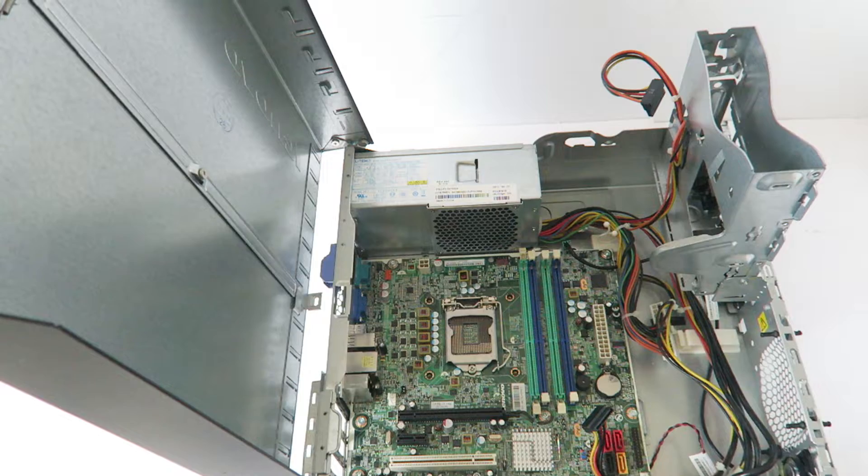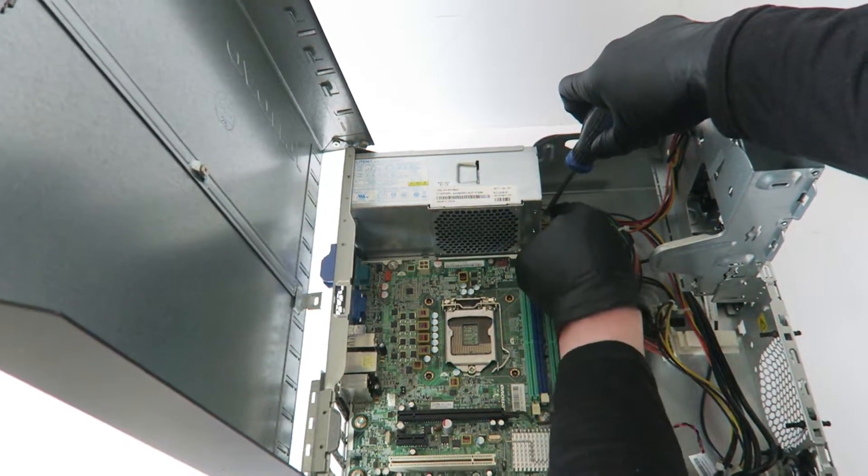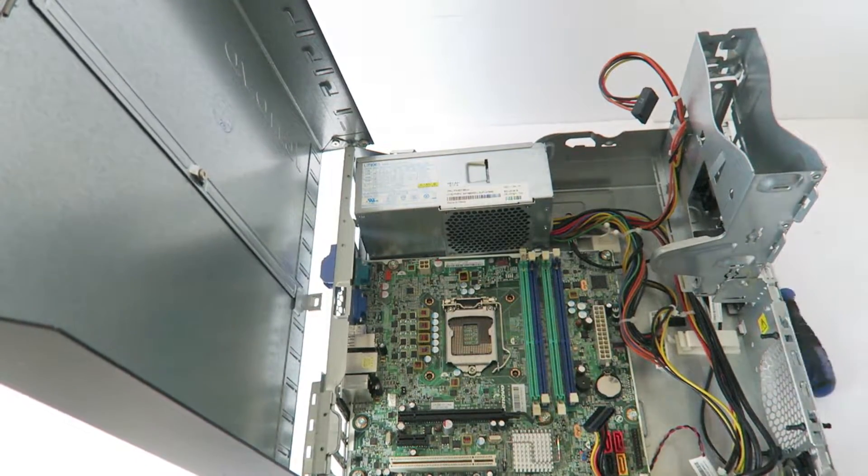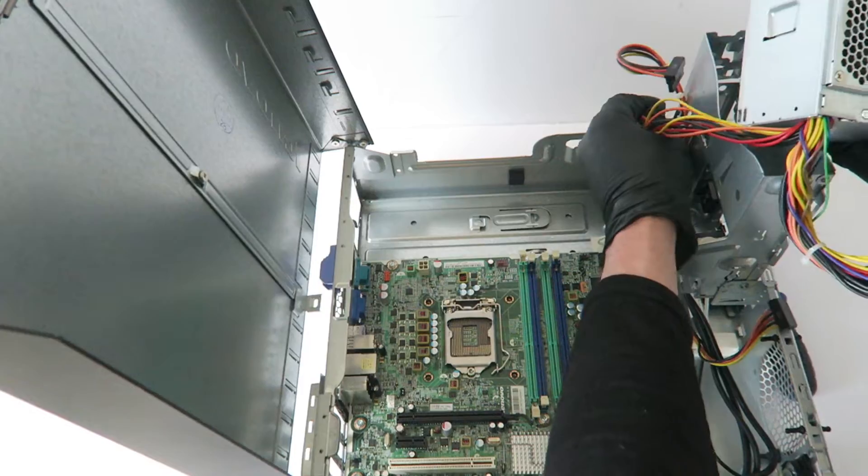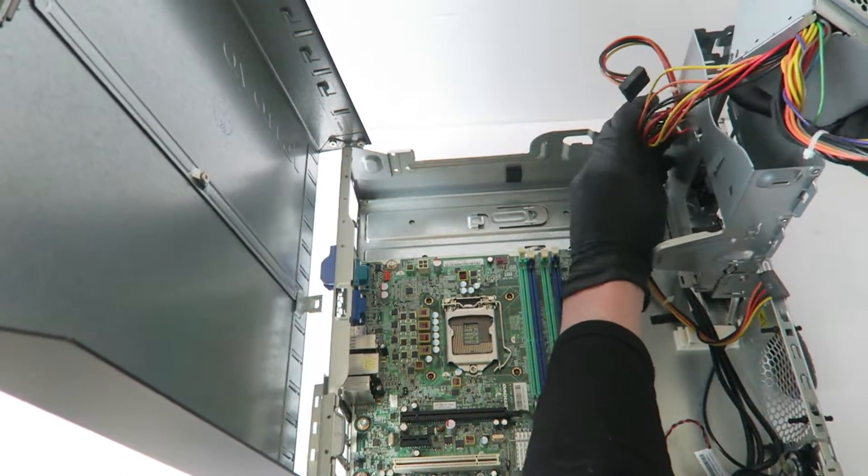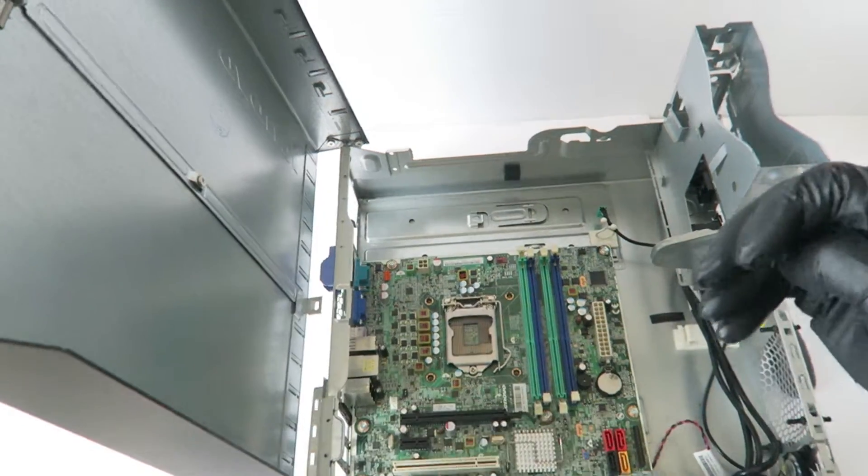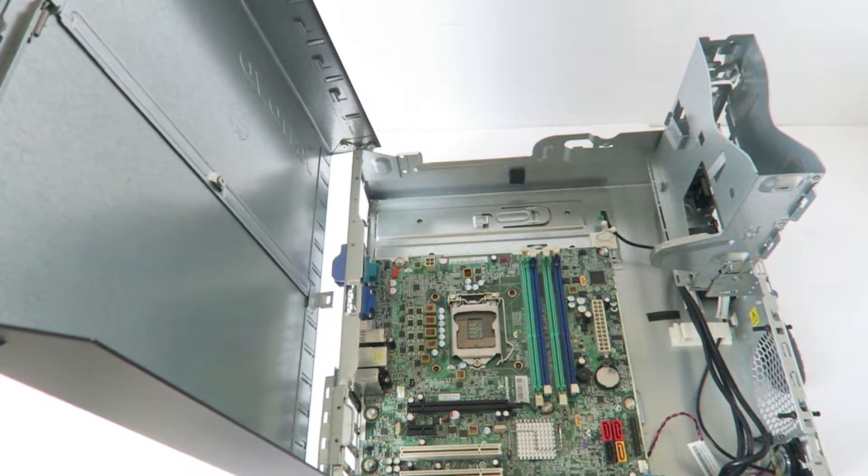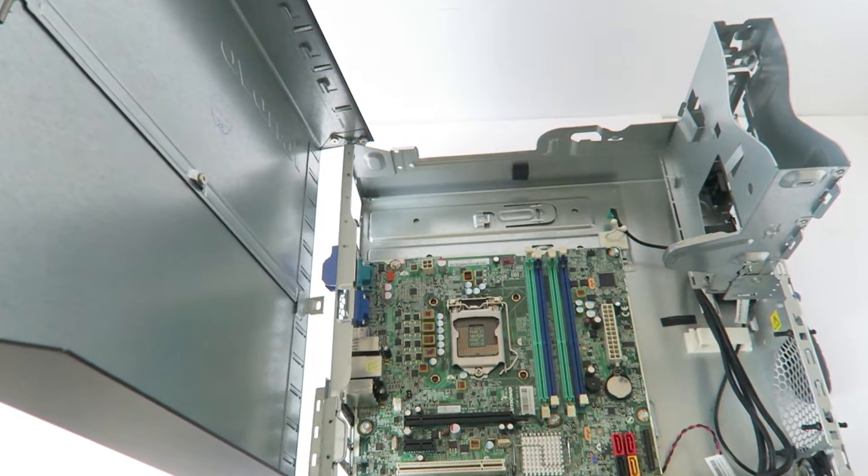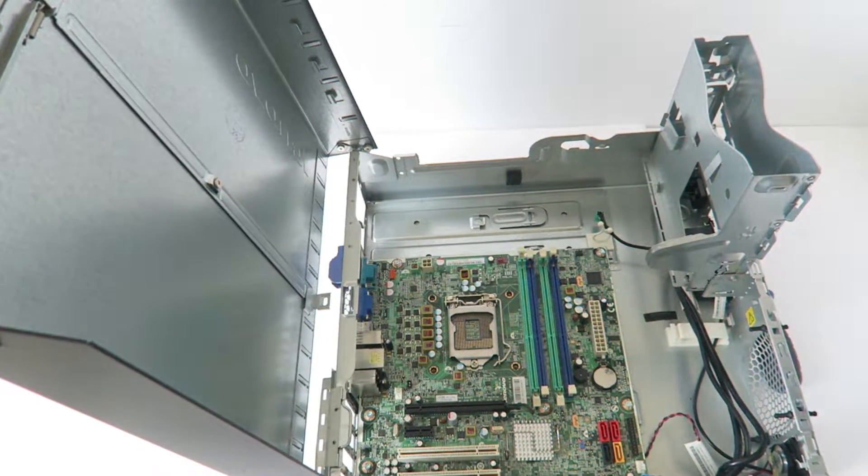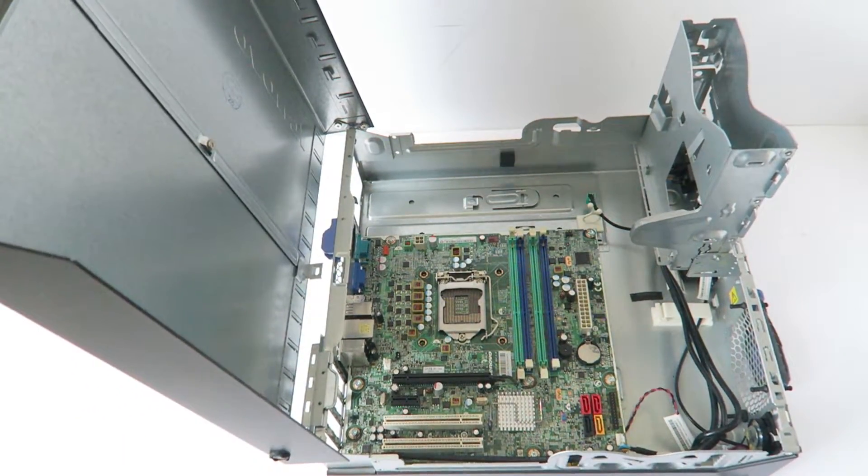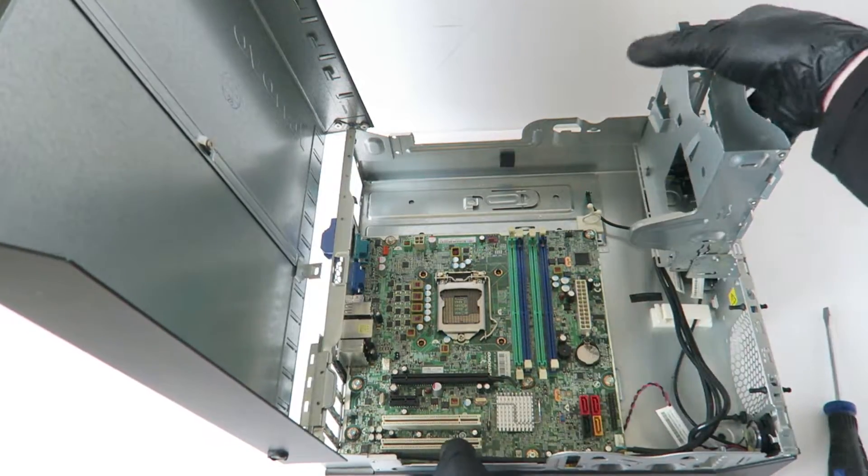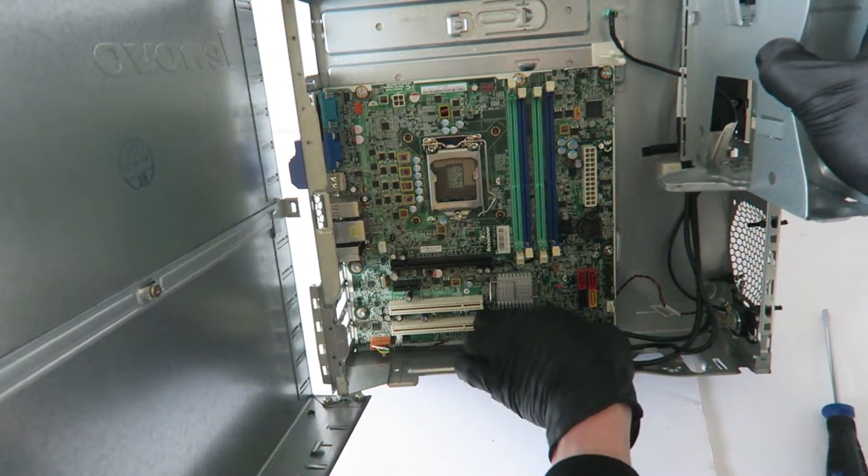Take a flathead screwdriver and press on this clip so the power supply should slide to the right. I'm going to disconnect all the other cables down to the bottom.